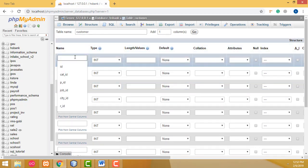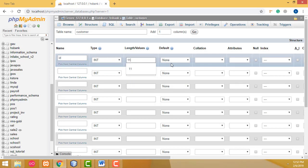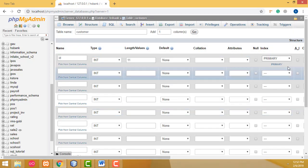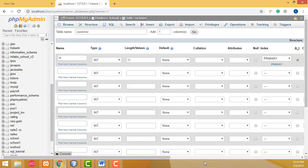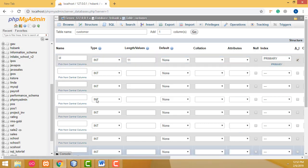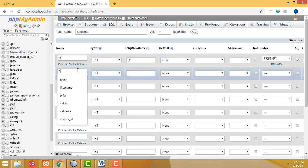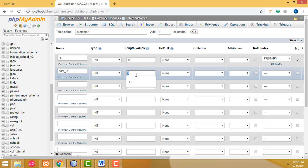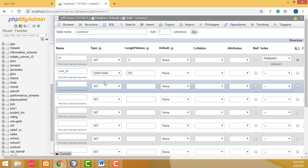The first column should be 'id', with length 11, set as primary key with auto-increment. The next one is 'cust_id', which is the customer ID, with length 255.